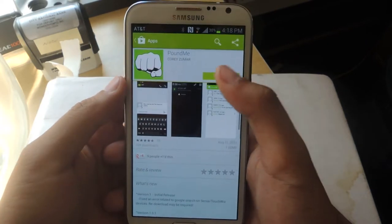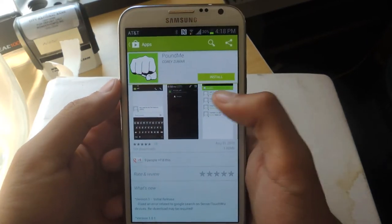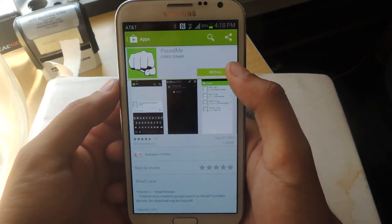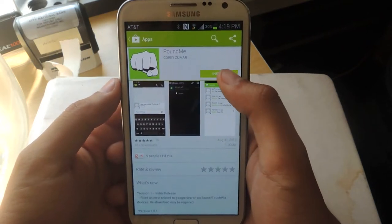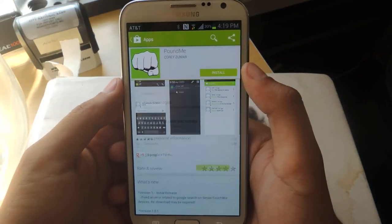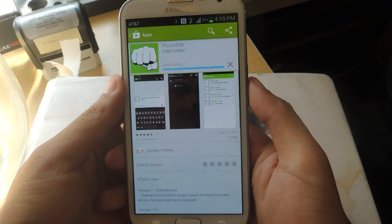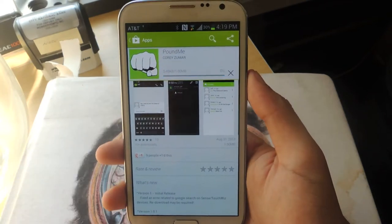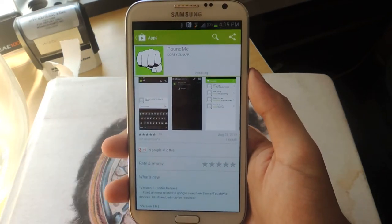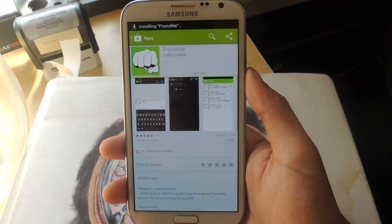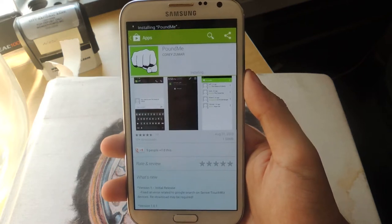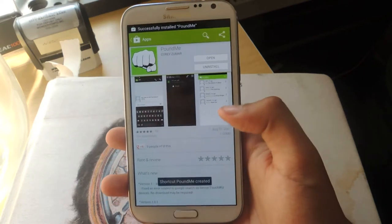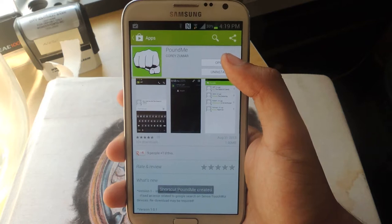The application is called Pound Me. That's a funny name for an app, but it's free on the Play Store, so I'm just going to install it and accept. It's cool because it's free, and it's pretty new, so you'll see that it has a few downloads, but I think it'll catch on.